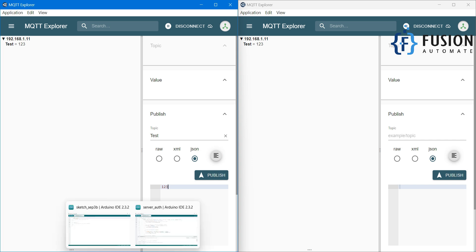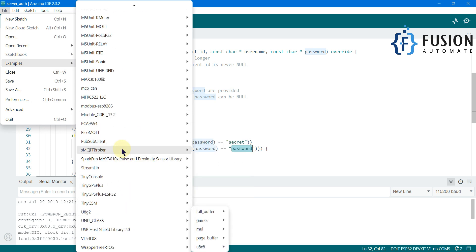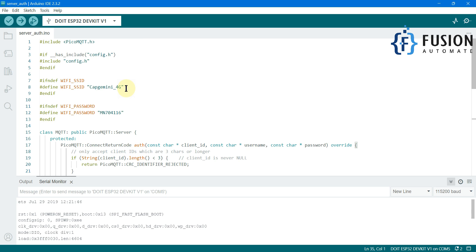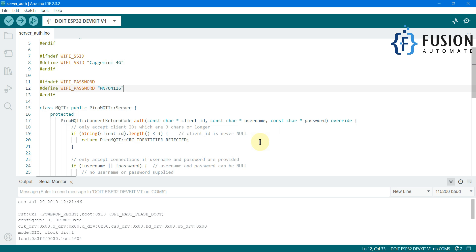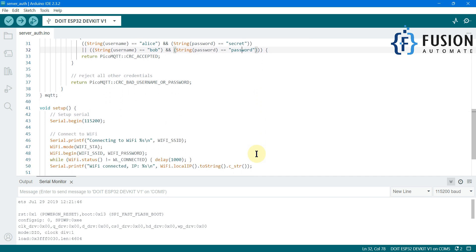This is how you can set up your secure ESP32 MQTT broker. All you have to do is go to Examples in the PicoMQTT folder and use the "Server Authentication" example. Once you load it, change your WiFi SSID and WiFi password to connect your ESP32 to your local area network. Once connected, the ESP32 starts serving as an MQTT broker. Here are the username and password to connect to that broker — you can change them and also create multiple users as per your requirement.